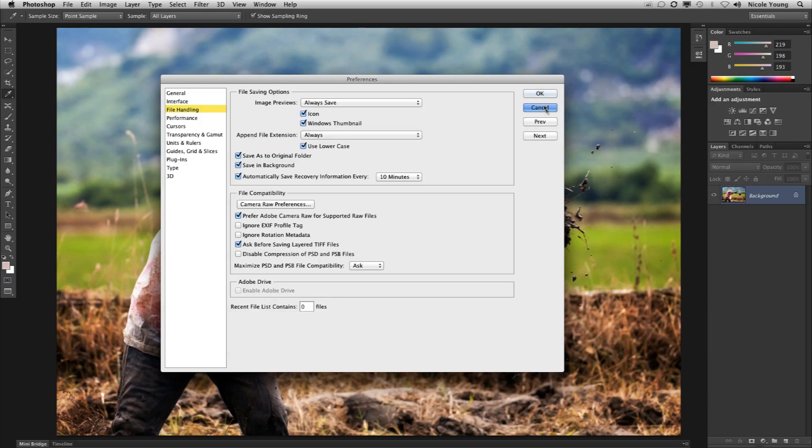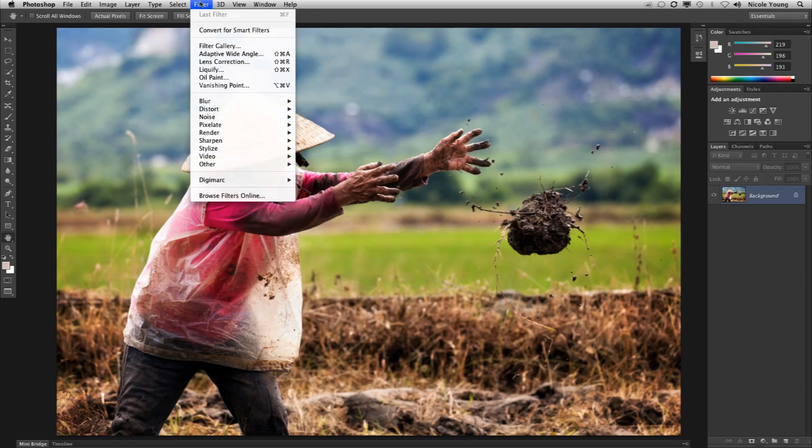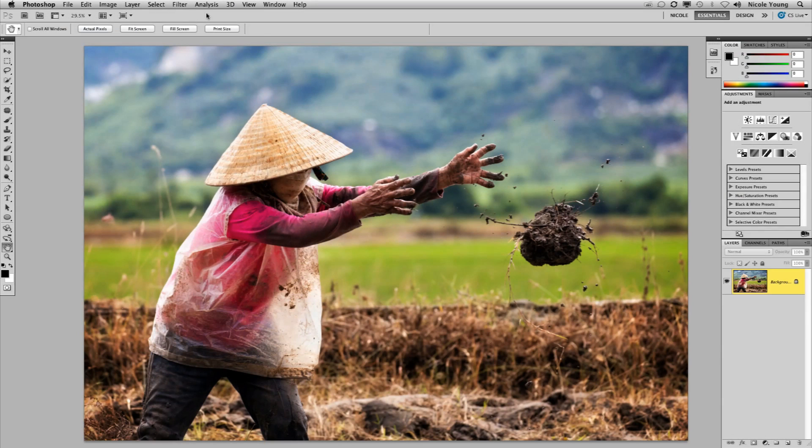Another thing that they did was they basically minimized the filter screen. This is what it looks like in CS6. Let me just jump over to CS5 real quickly and show you the difference.